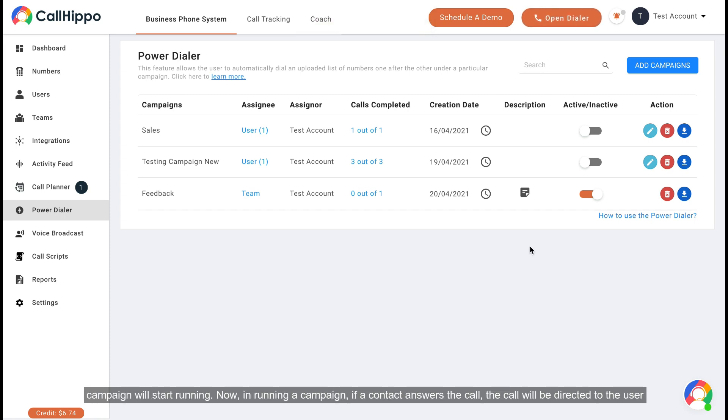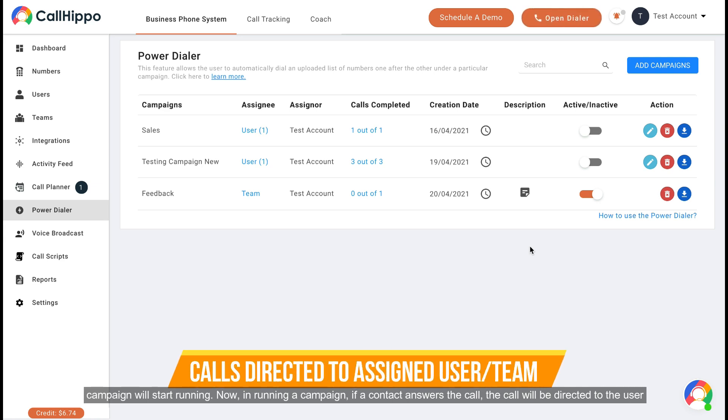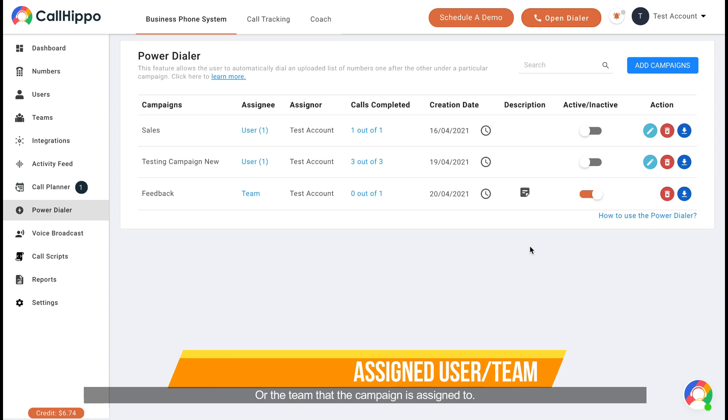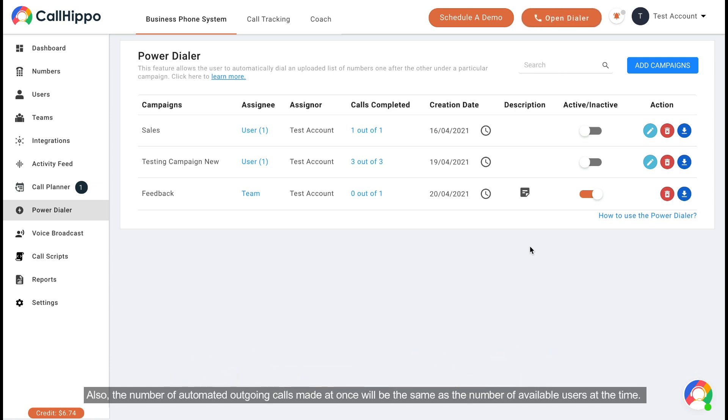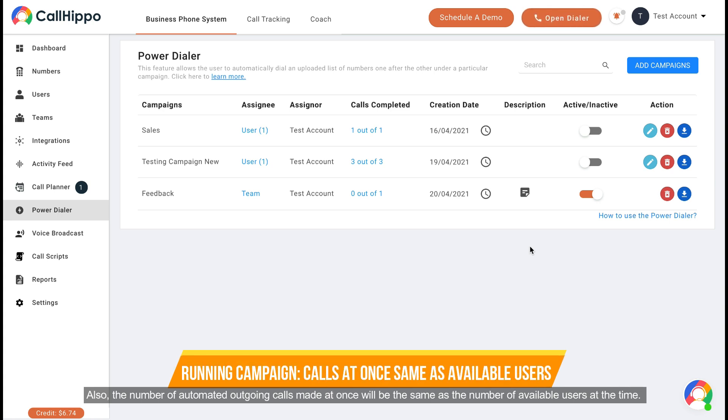Now, in running a campaign, if a contact answers the call, the call will be directed to the user or the team that the campaign is assigned to. Also, the number of automated outgoing calls made at once will be the same as the number of available users at the time.